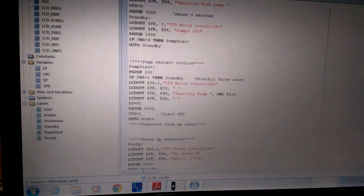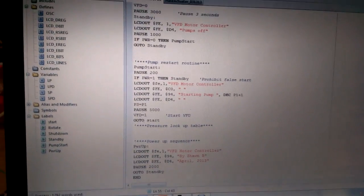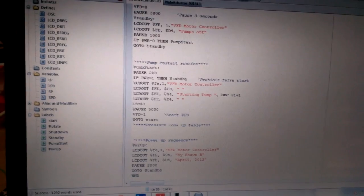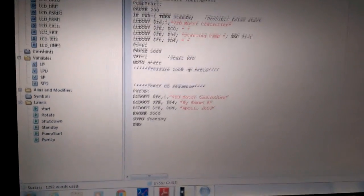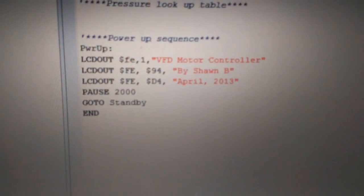And standby. Pump restart. And then most importantly, the power up sequence.